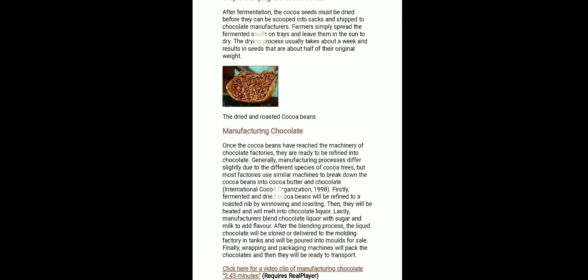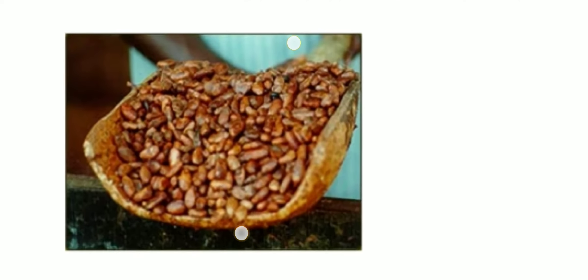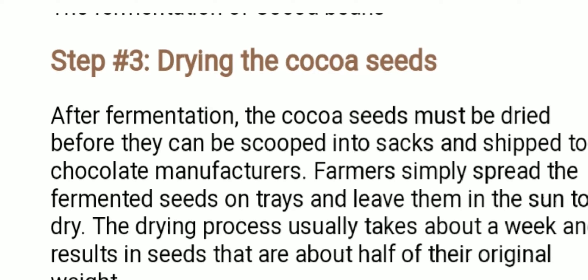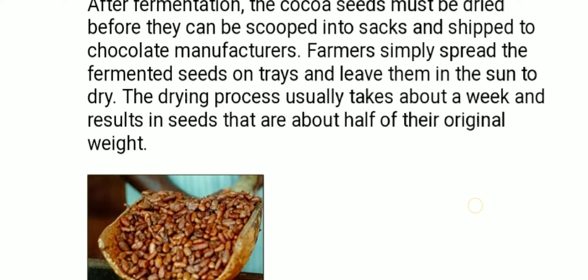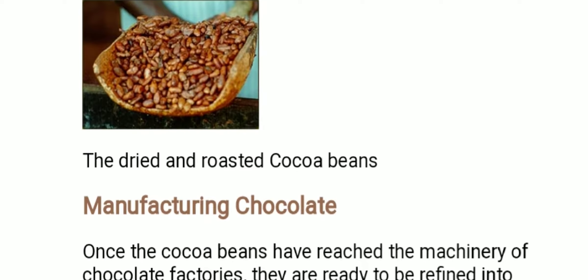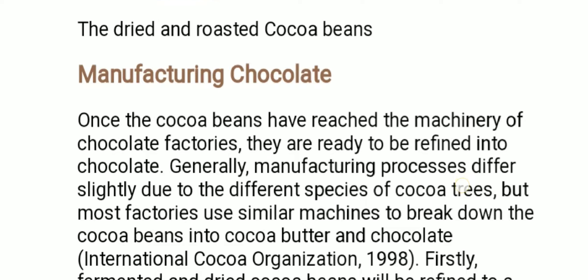The third step is drying. Now you can see the desirable brown color. After fermentation, cocoa seeds must be dried before they can be scooped into sacks and shipped to chocolate manufacturers. Farmers spread the fermented seeds on trays and leave them in the sun to dry. The drying process usually takes about a week and results in seeds that are about half of their original weight, as the moisture is evaporated.